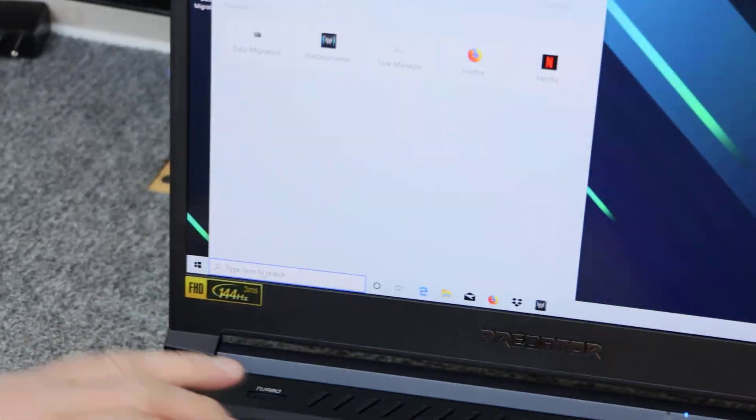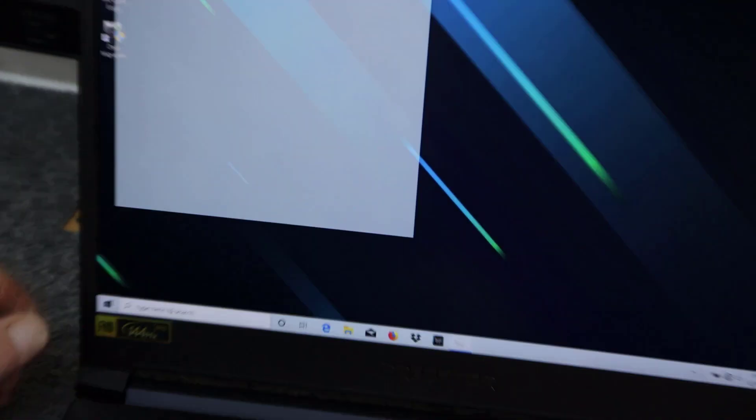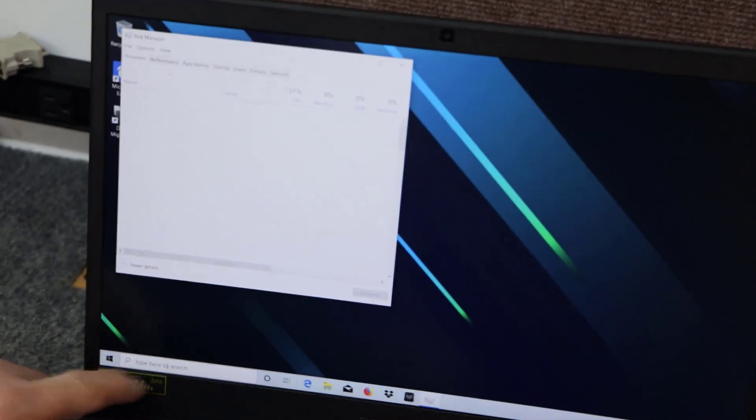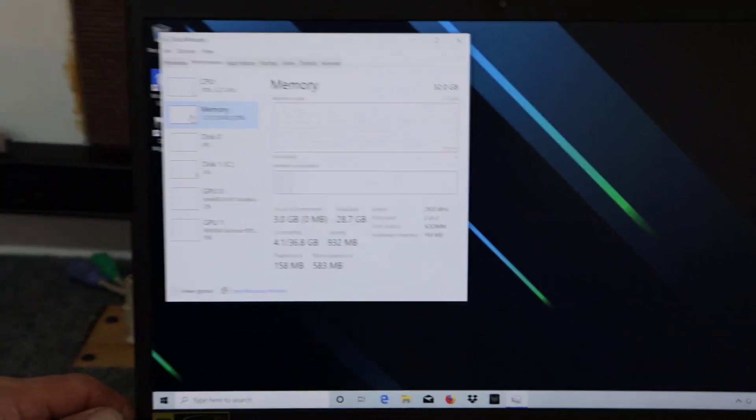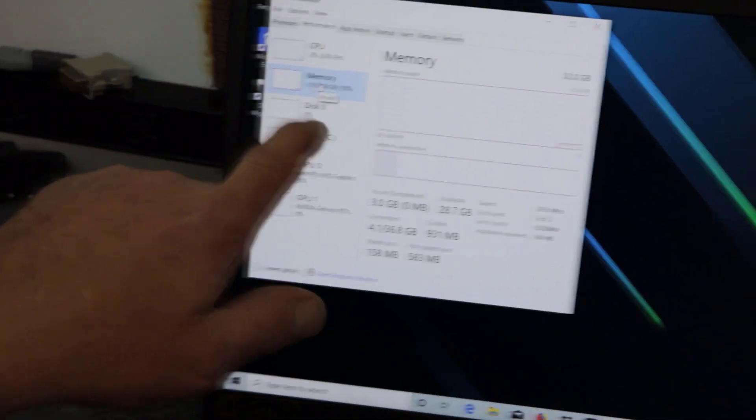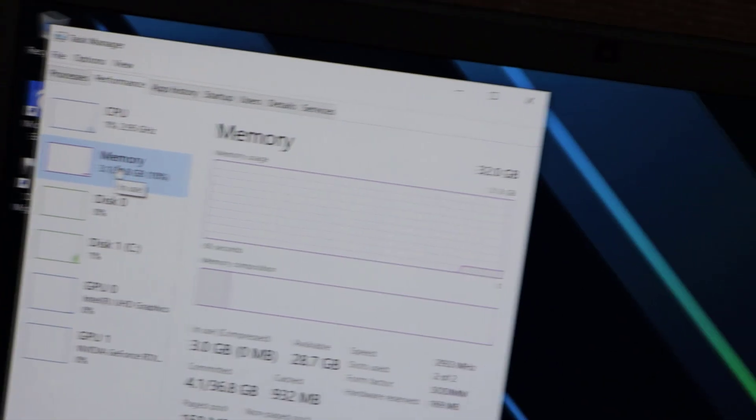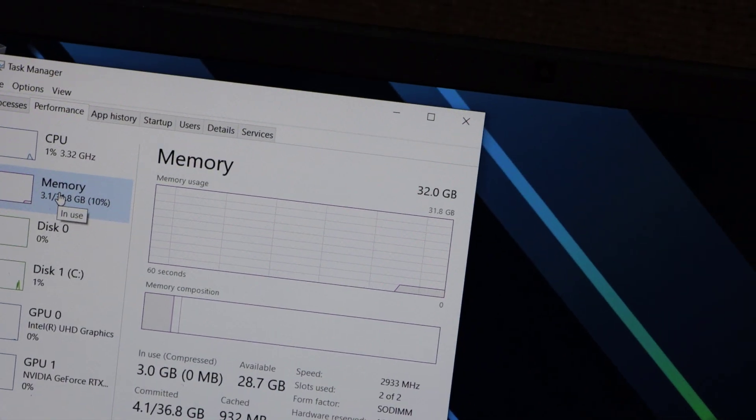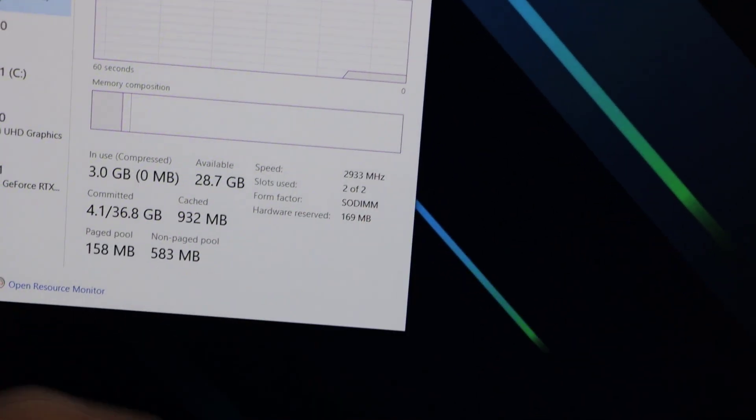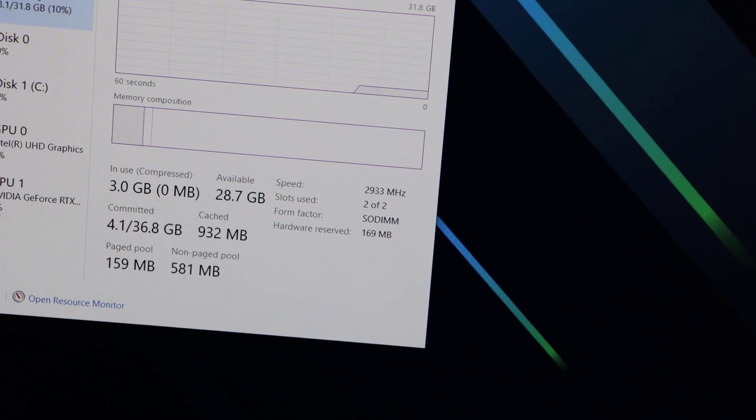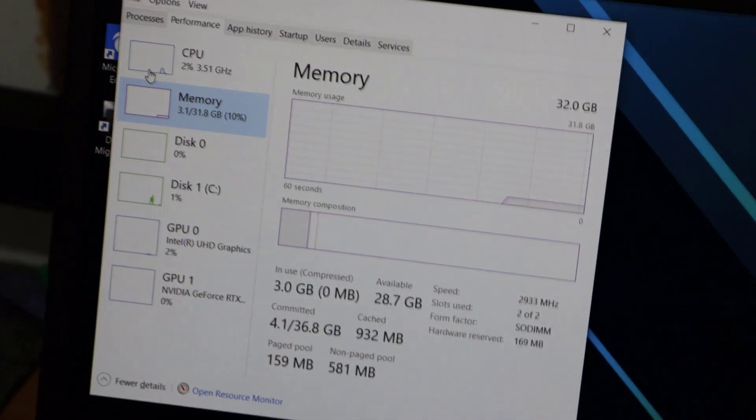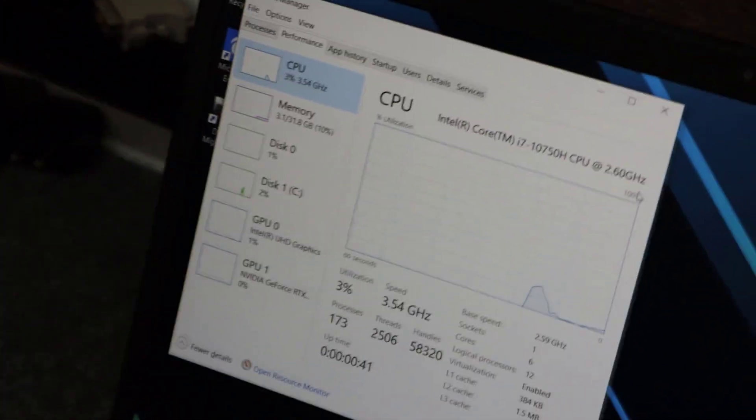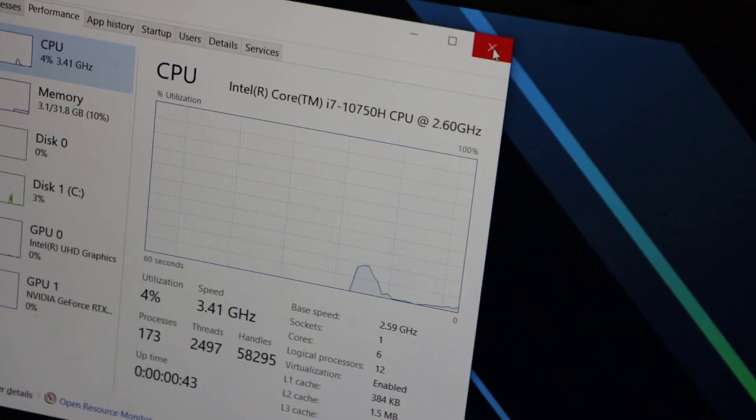So let's first just go into Task Manager real quick. Just type in task in the search box and hit enter. And it comes right up. And here's under performance. Here's our memory showing 32 gigabytes. Two slots used. 2933 megahertz. So all of our RAM is being read just fine. Of course here's our CPU i7 10750H.